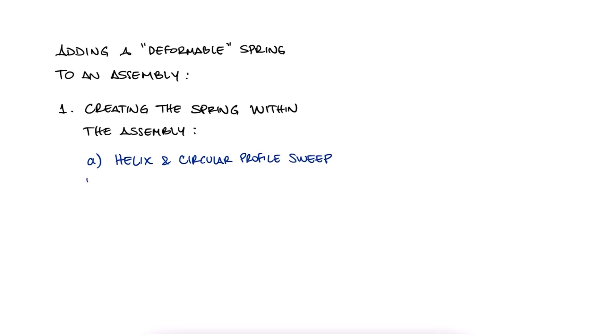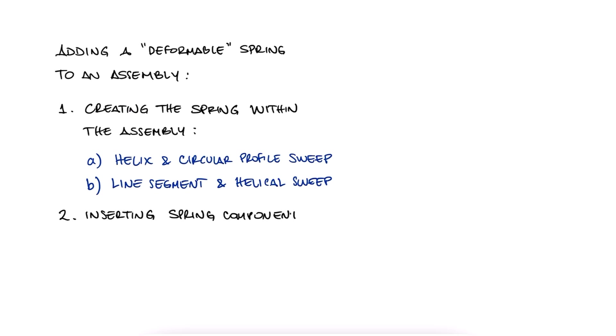Or by B sweeping a circle around the segment, and the second one being a spring part that you already have or have already created and just want to bring into the assembly itself.